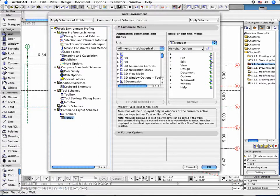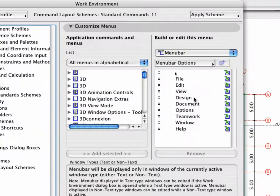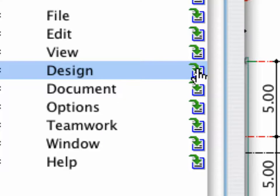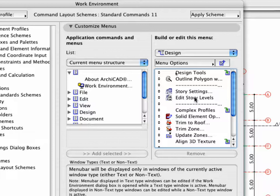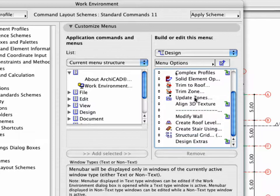In the next step we will have to change the parameters of multiple walls. To do this, the commands of the Modify Wall menu should be used. So let's make sure that the Modify Wall menu is included in the menu structure. Check the Design menu's contents by clicking on the icon next to its name on the right side of the dialog. This will show the contents of the menu. Make sure that it contains the Modify Wall sub-menu.